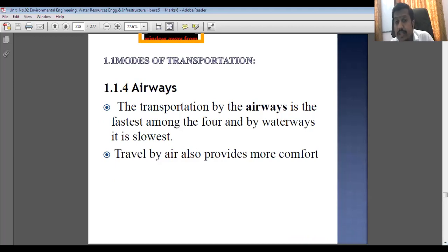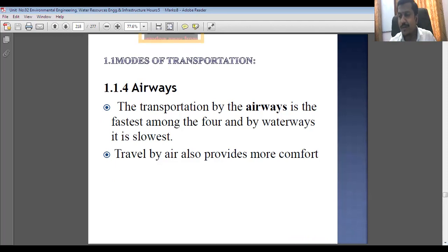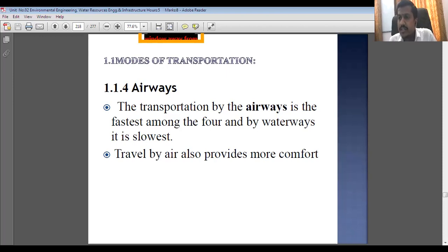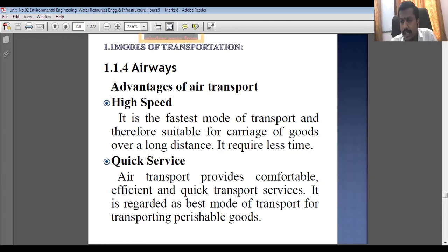That is the biggest advantage of airways. Travel by air also provides more comfort compared to roads, railways, or waterways, where we often feel jerks. As far as airways are concerned, we will have a more comfortable journey. The biggest benefit is that it is the fastest mode of transportation. But on the other hand, the drawback is that it is the costliest mode of transportation.